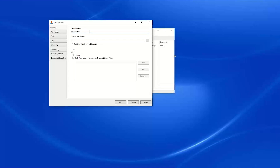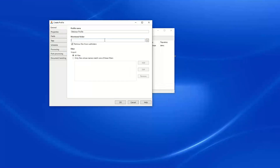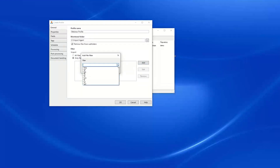We can give our profile a name. Under our monitored folder, we can browse to the Windows folder we want to use or enter the path manually. I'm going to leave the "retrieve files from subfolders" box checked and we'll import all files. If we wanted to import only files that match a filter, we can add that filter and select either a preconfigured option or enter our own file name filter.